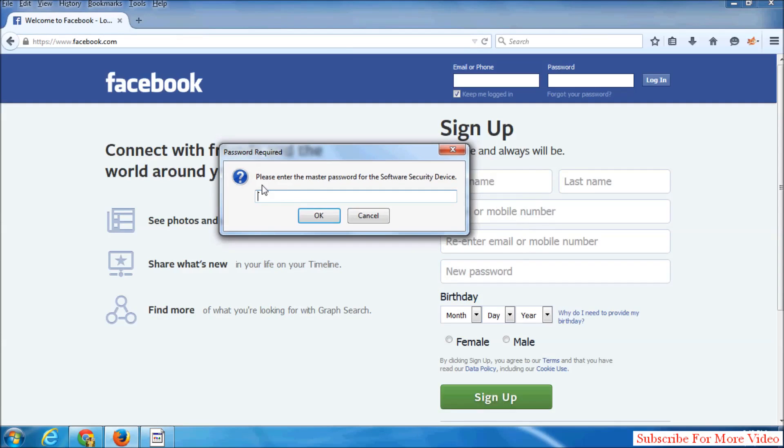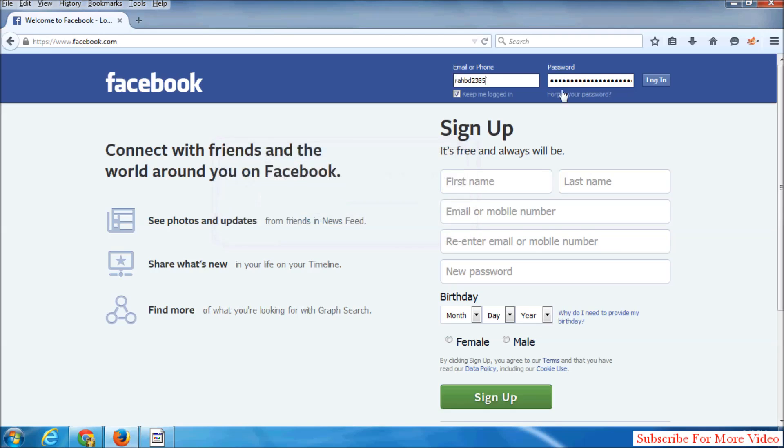Suppose if I enter my master password and click OK, I will see my saved details—all email addresses or whatever I have—and I can directly sign in to my web page.